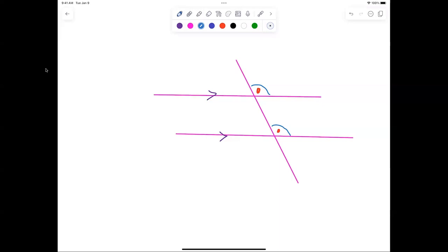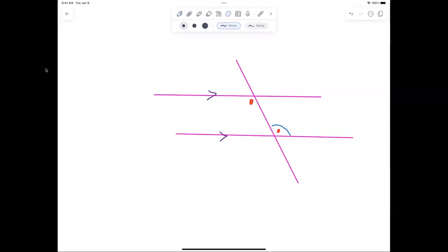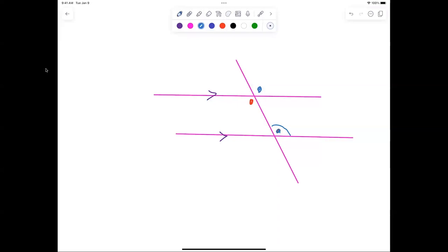Now let's look at alternate interior angles. What looks to be true? They're congruent — and it's easy to prove because these two angles are congruent because they're corresponding, and these two angles are congruent because they are vertical. Then by substitution you can say the alternate interior angles are congruent.